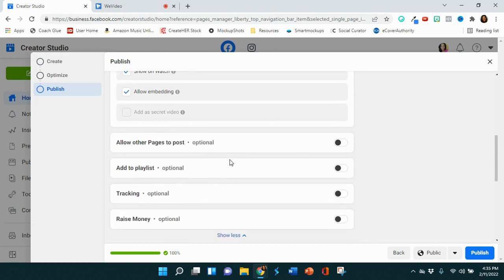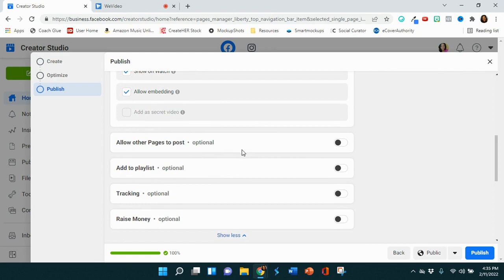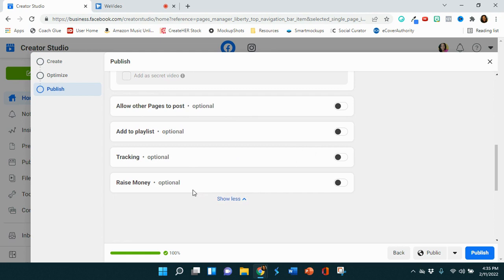If you have a playlist, you can add it to the playlist. If you have other pages that are related to the video topic, you can allow it to post there. If you have some type of tracking to make sure you can find it, or if you're raising money, you can do that as well.